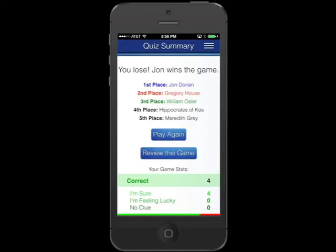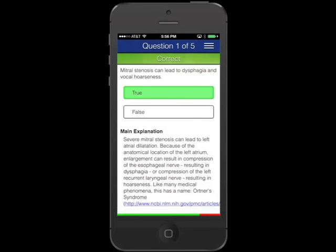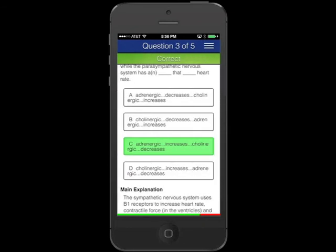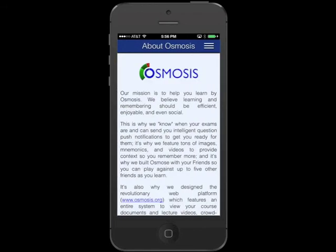After you finish the game, you can see how everyone did. And more importantly, review your answers so you can score even higher the next time around. The only thing better than learning by Osmosis is Osmosing with your friends.